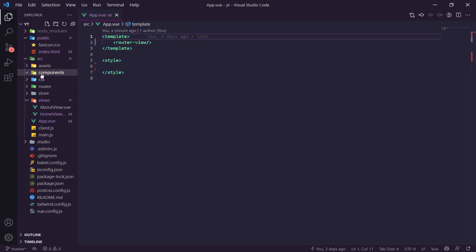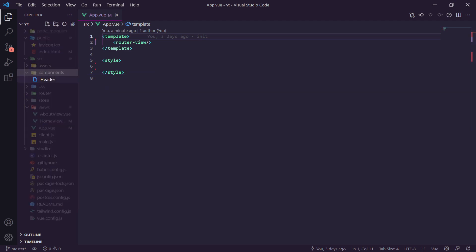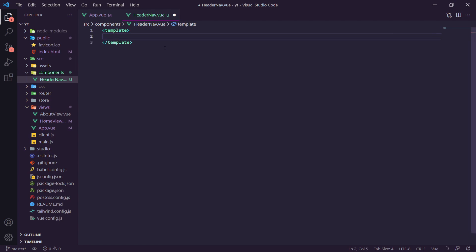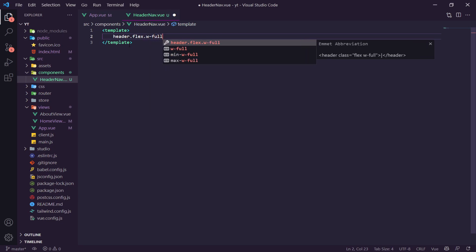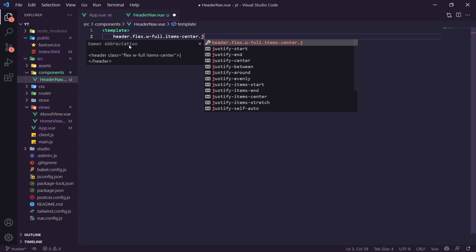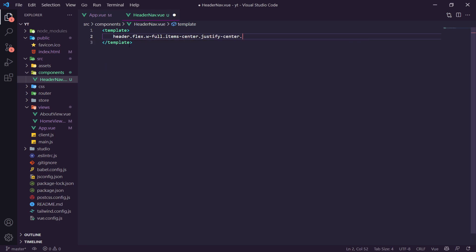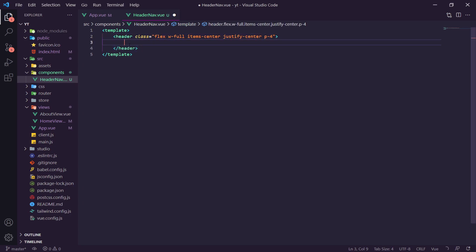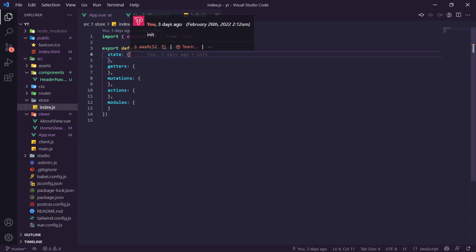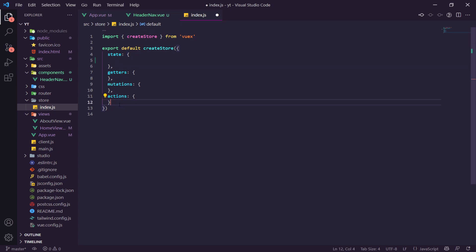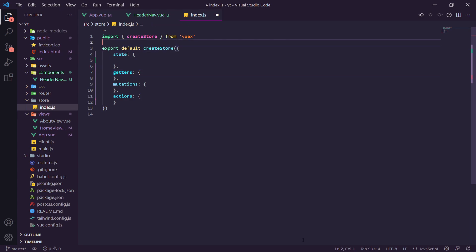Let's create two new components. First, we create HeaderNav.vue. Inside the template we put a header with classes `flex`, `w-full`, `items-center`, `justify-center`, and `p-4`. Then we need to go into our Vuex store and add some state elements. I'll delete the modules section since we don't need it, and set up the state with `menuIsActive` set to false by default.